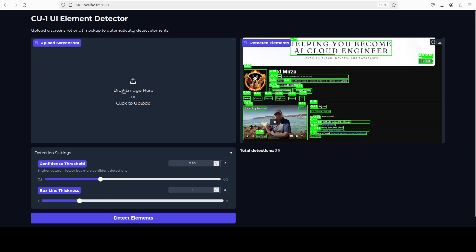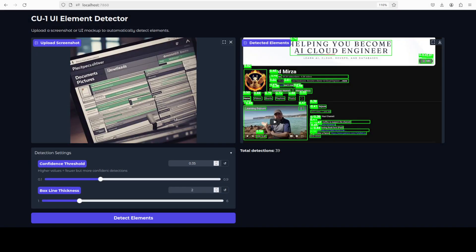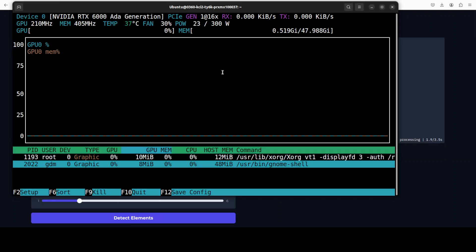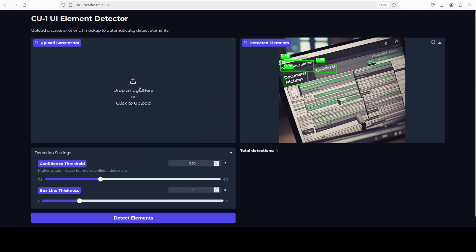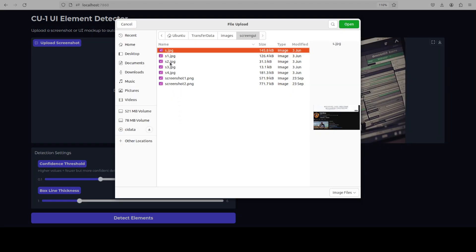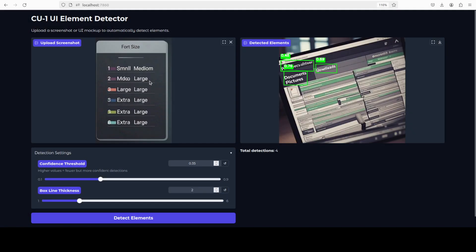Let's try another one — I'll go with this random AI-generated UI image. It's running and it is not using GPU again. It has detected some elements; it's not entirely clear but I think it has done quite well. Let's do another one — this one is from a mobile screen.